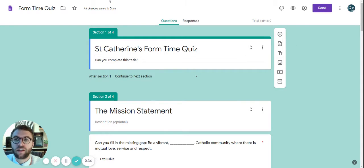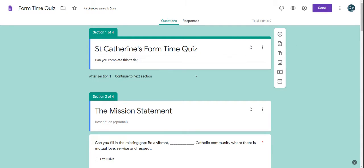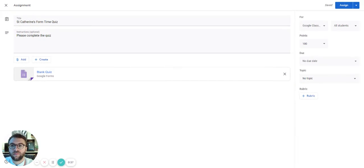So we're going to go back to the classroom tab and here's our quiz.